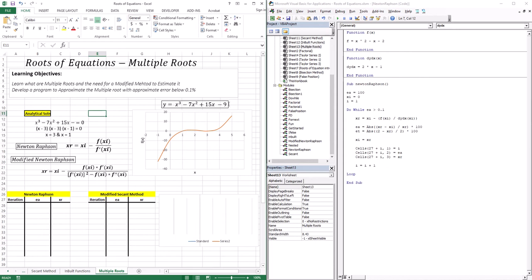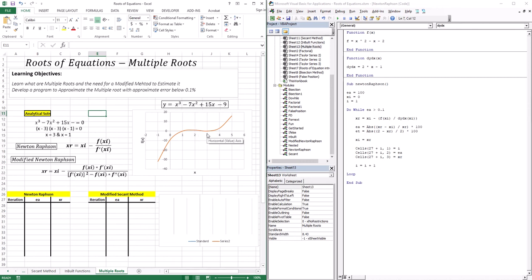At x equal one, for this particular function, this is the root that we've been dealing with. There is a change in function value around this root. But at x equal three, you can see that it's actually tangential to the x-axis and there is no change in function value — all the function values are either zero or above zero.